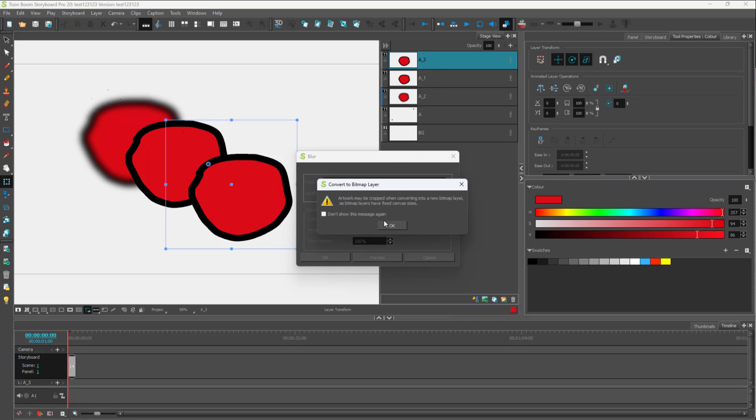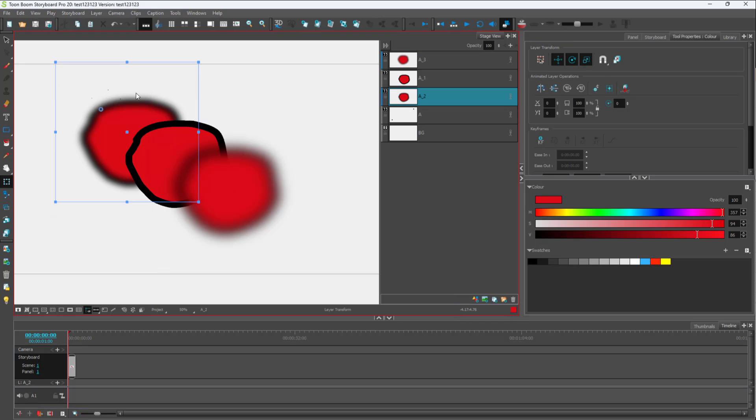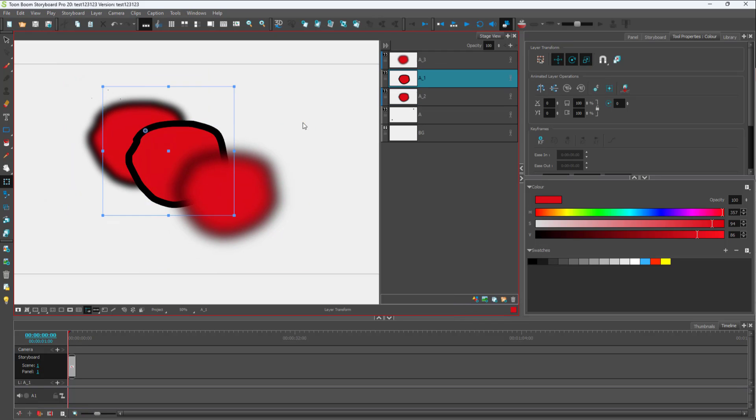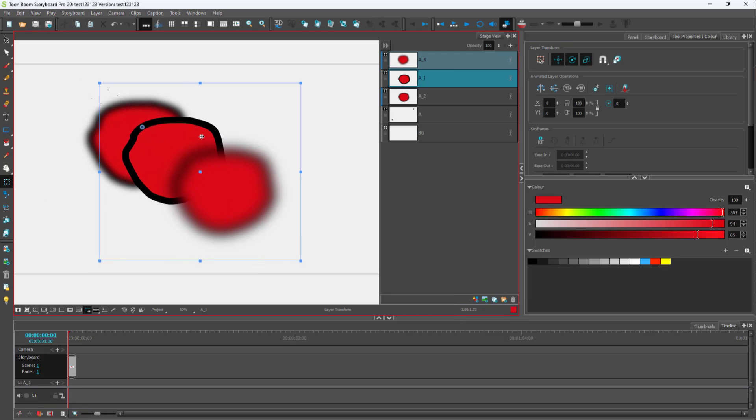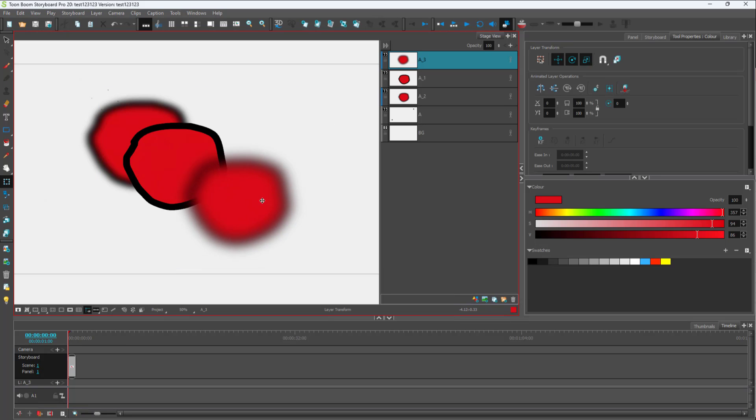Let me just press OK. It says convert to bitmap layer because this is not a bitmap layer, as you saw the same settings while we were converting the first layer as well. Let me just press OK and this is what you have. Now you can see the background and the foreground, and you can see that it creates kind of a depth.